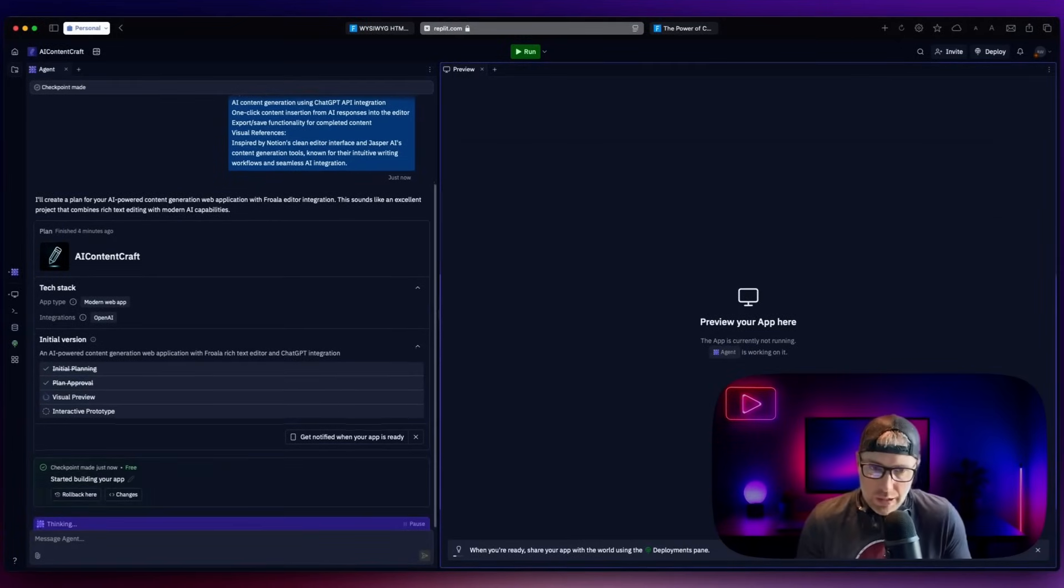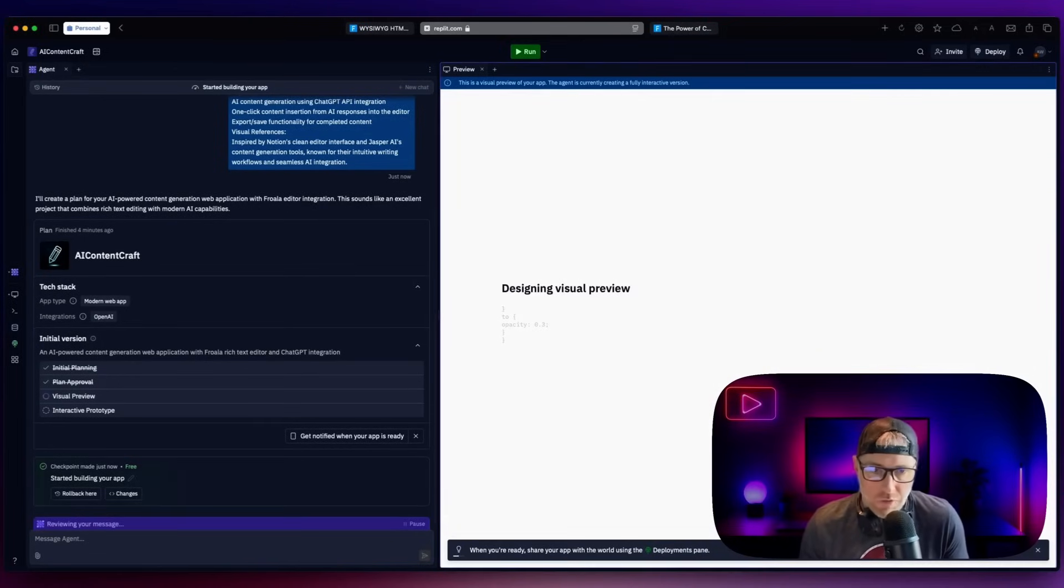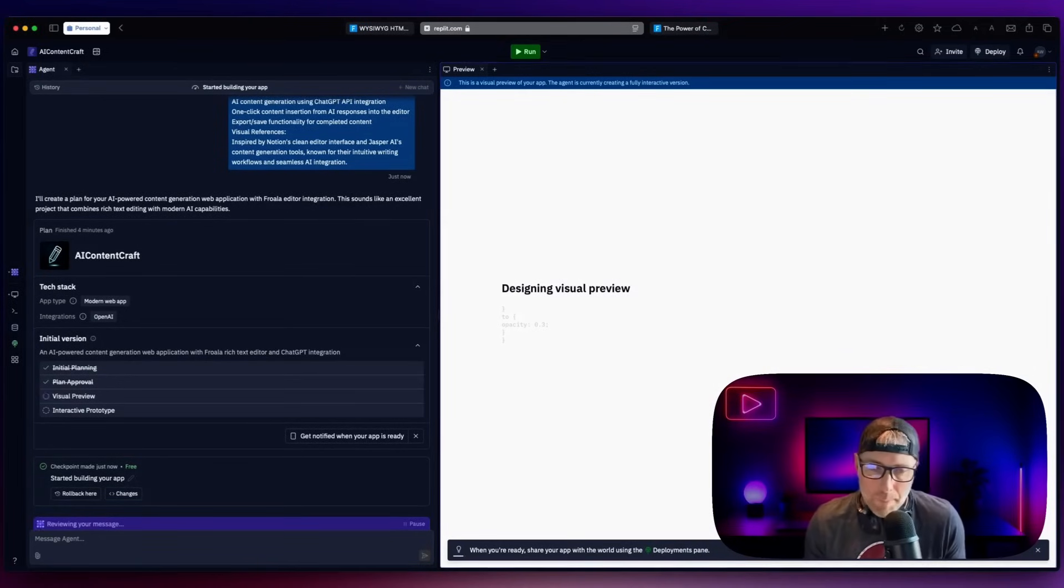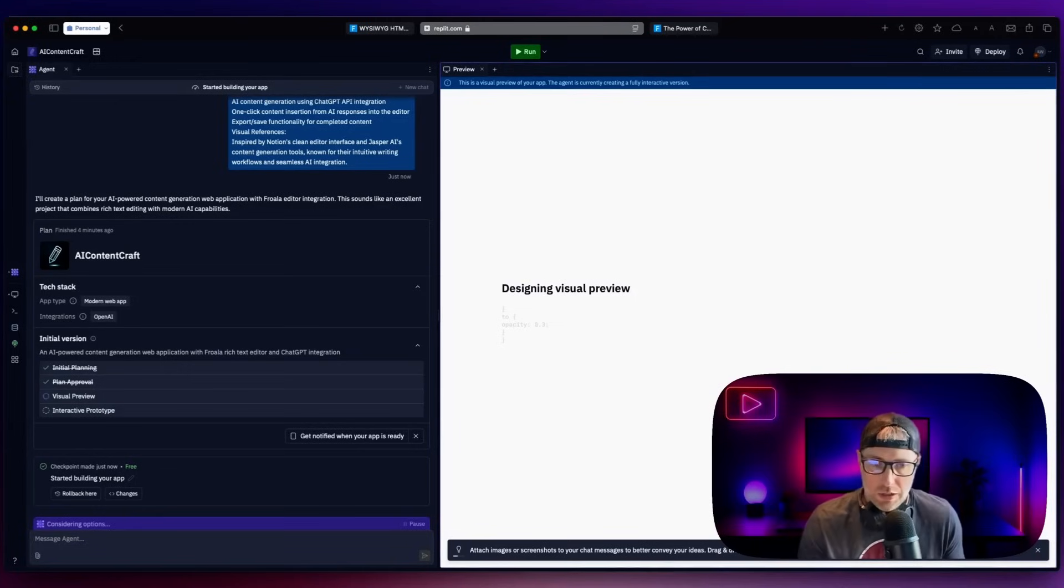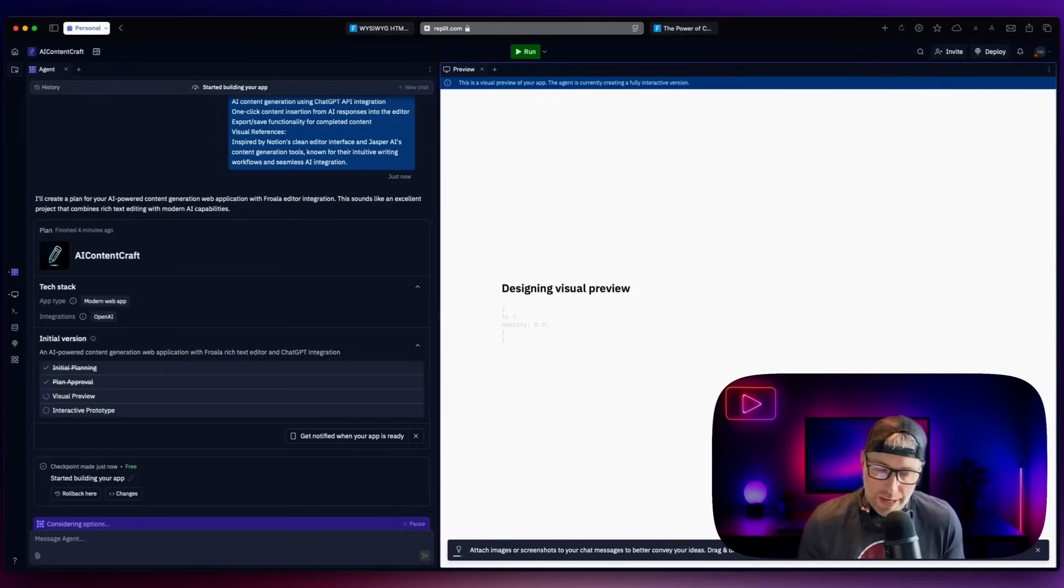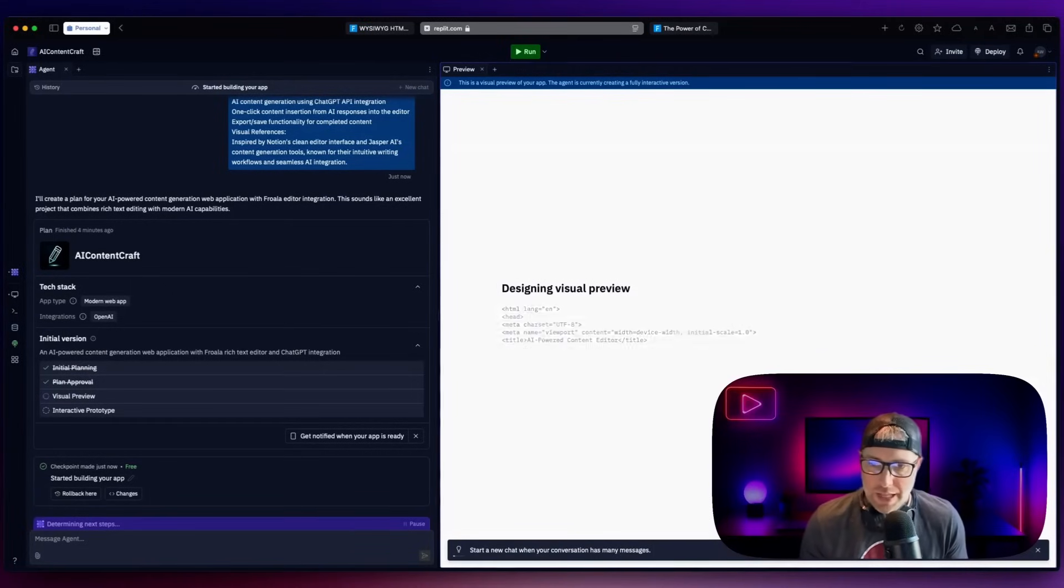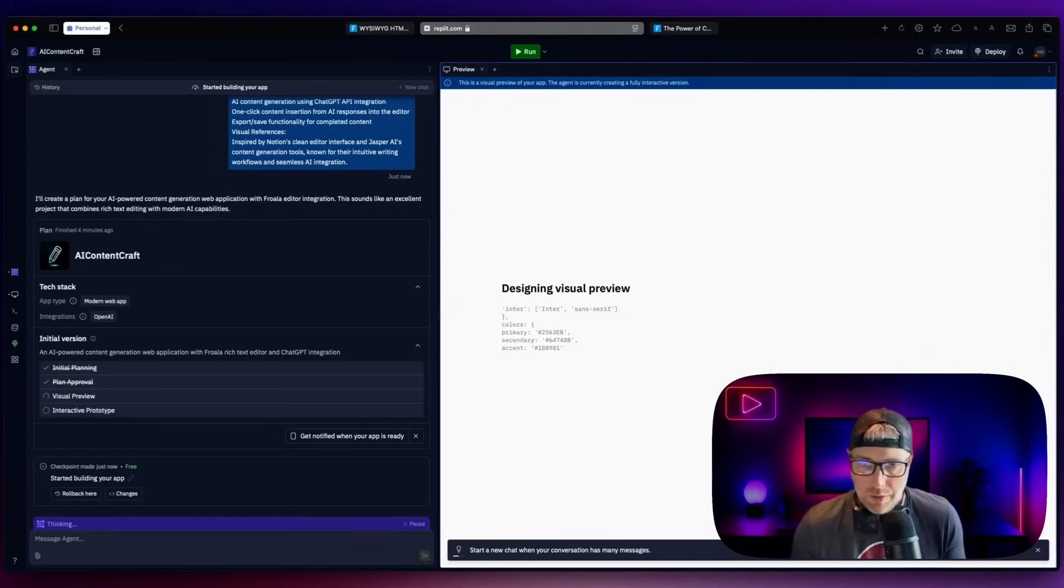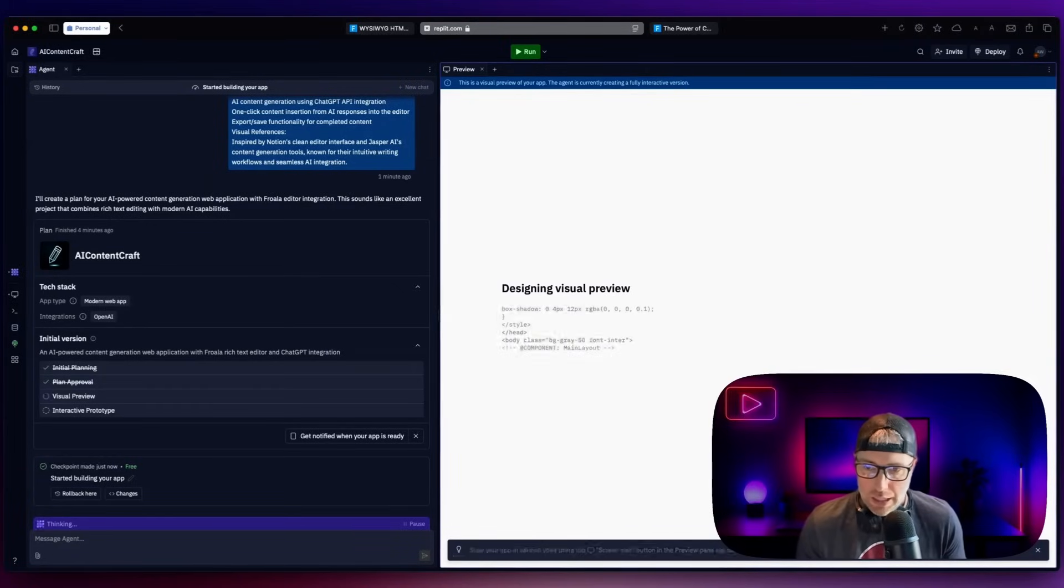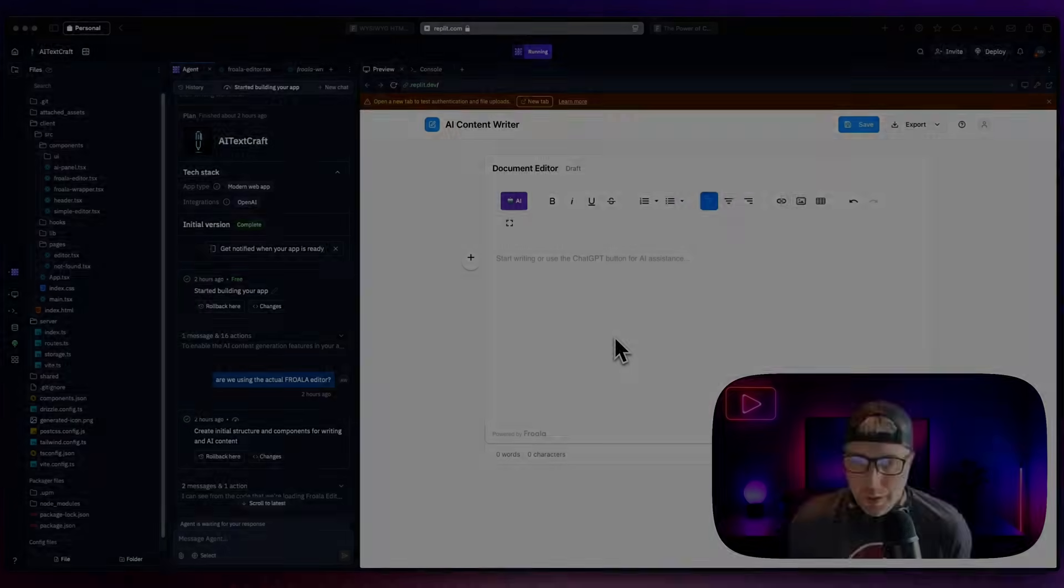Now, this is going to take a few minutes, generally five to 10 minutes for it to build this app. But remember, it is coding this app from scratch for us. And it's first going to give us a visual preview than an interactive prototype. So let's let this run. And then we'll come back in about five to 10 minutes and show you how this all works. And then we'll make sure that we get ChatGPT working inside of the Frola editor. We'll be right back.